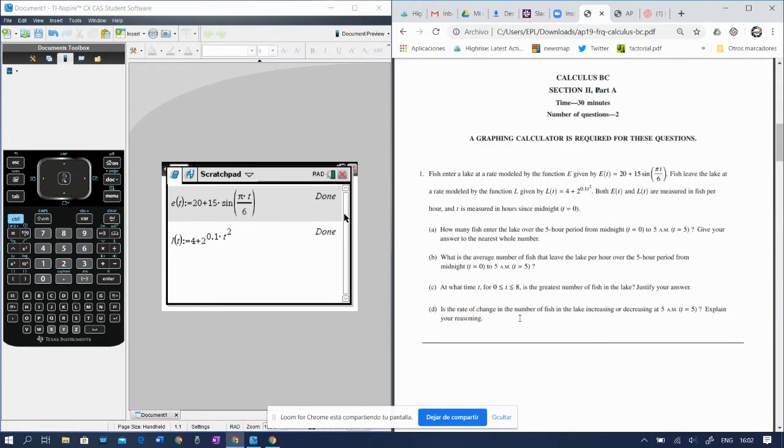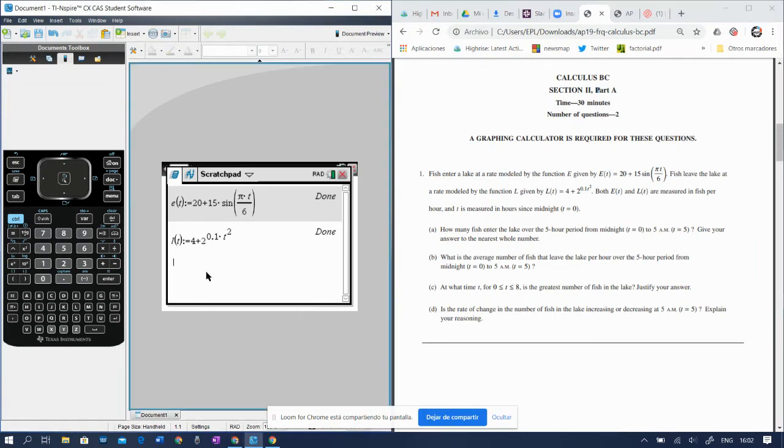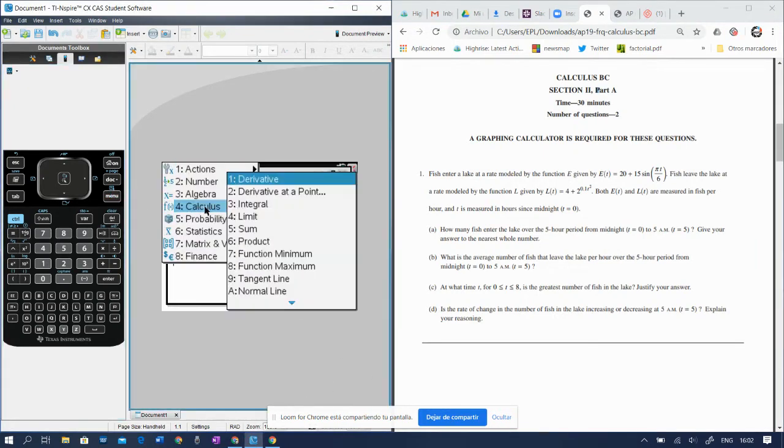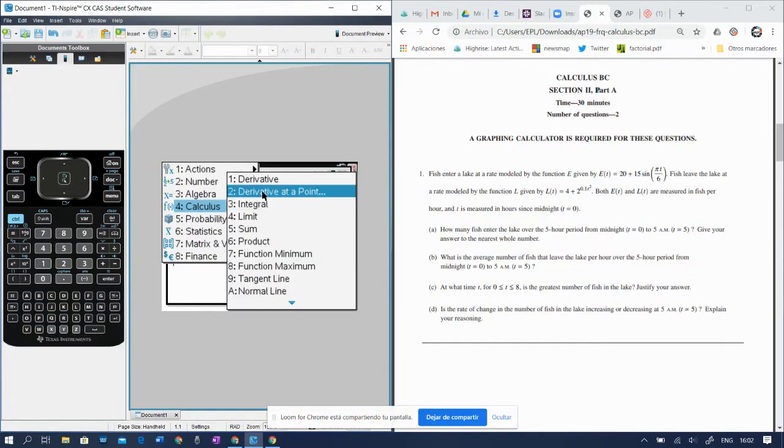So what we want to call in here is we want to go menu, calculus, derivative at a point.